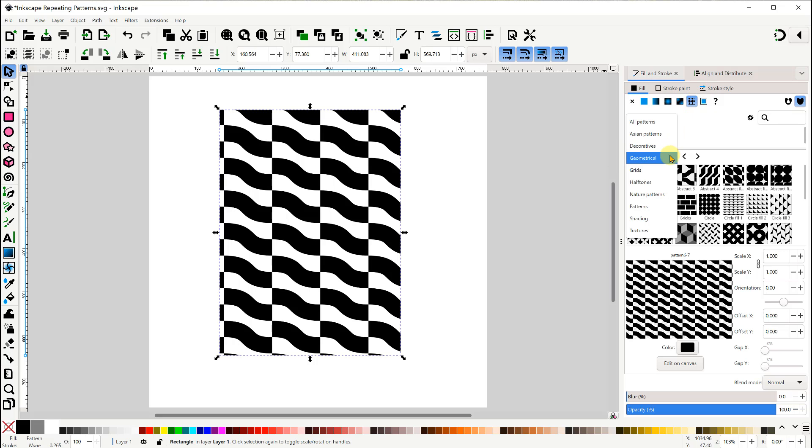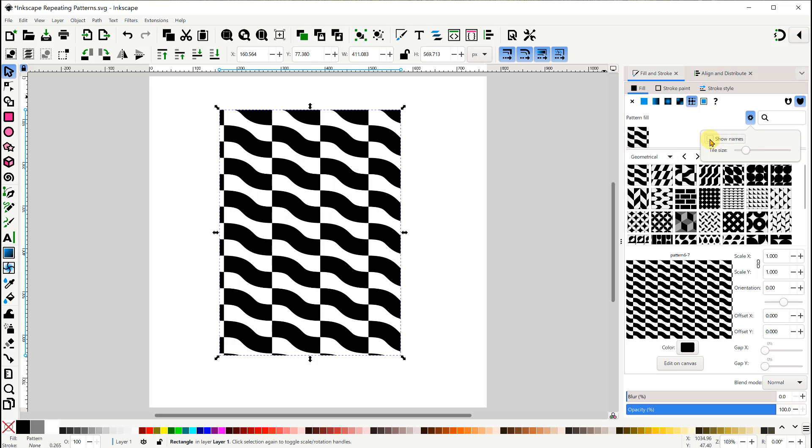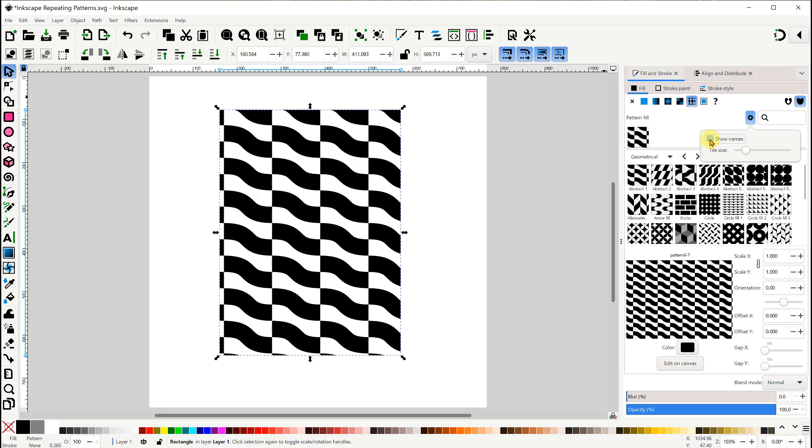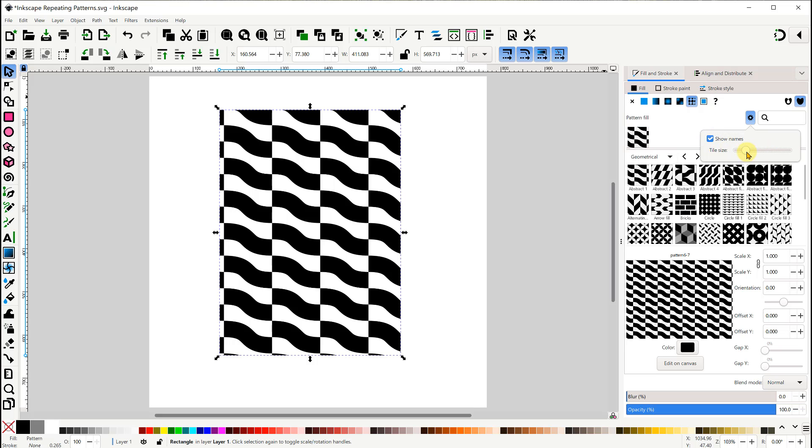This top row of tiles shows the last few patterns we've been using. Below that is a drop-down list of the different pattern categories available. Here with the gear icon, we can toggle whether to show the pattern names or not. And we can resize the tiles if we want to.